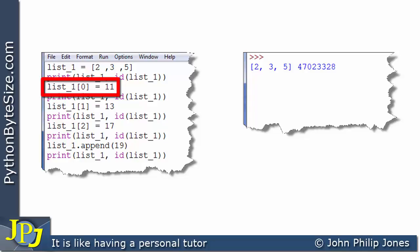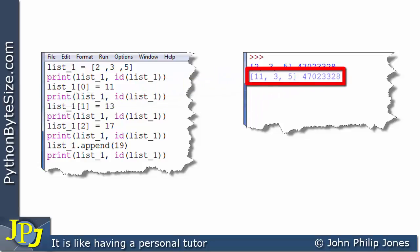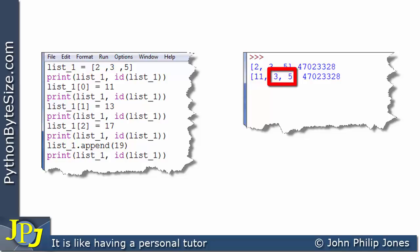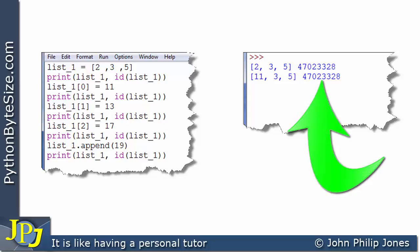This program statement will change the value of the first element of the list from two to 11. When we print the list and the ID, we can see that 11 is now in this position, with three and five unchanged. What we're particularly interested in is the ID of this list. Now that it's had one element altered from two to 11, the ID is exactly the same as before — the ID of the list has not changed.